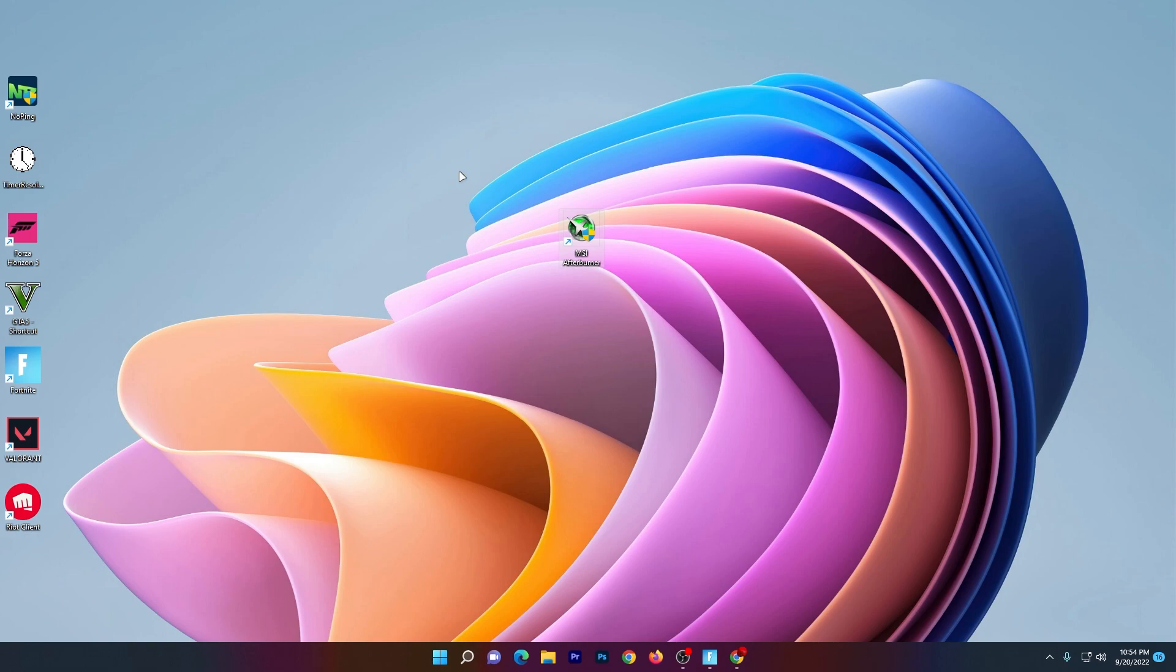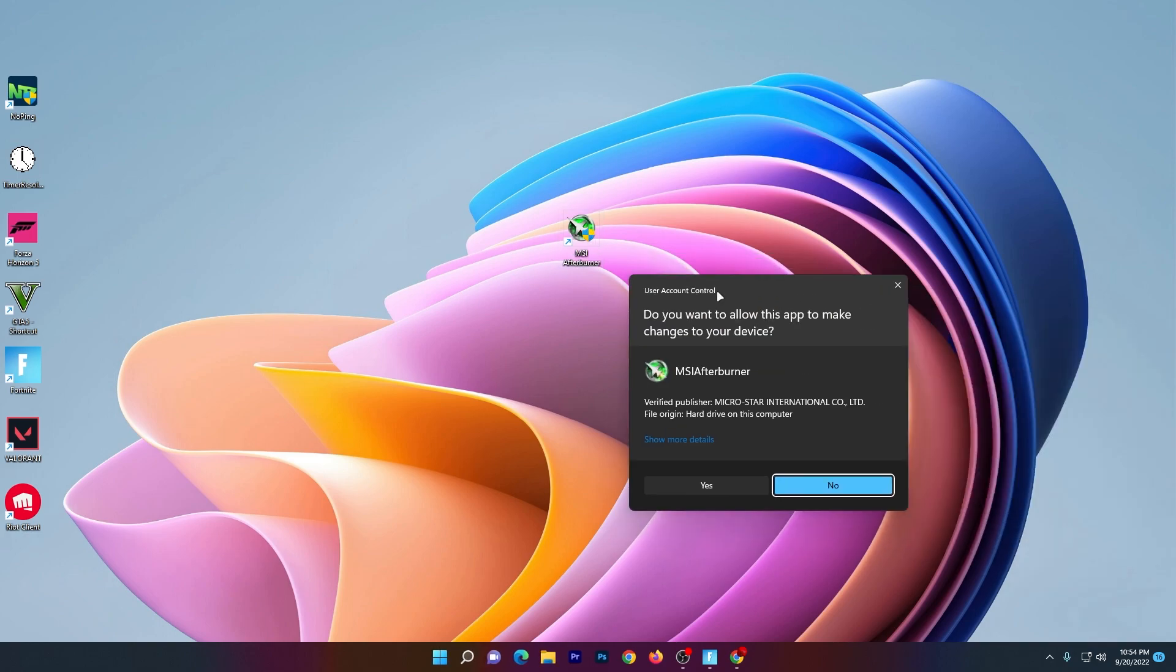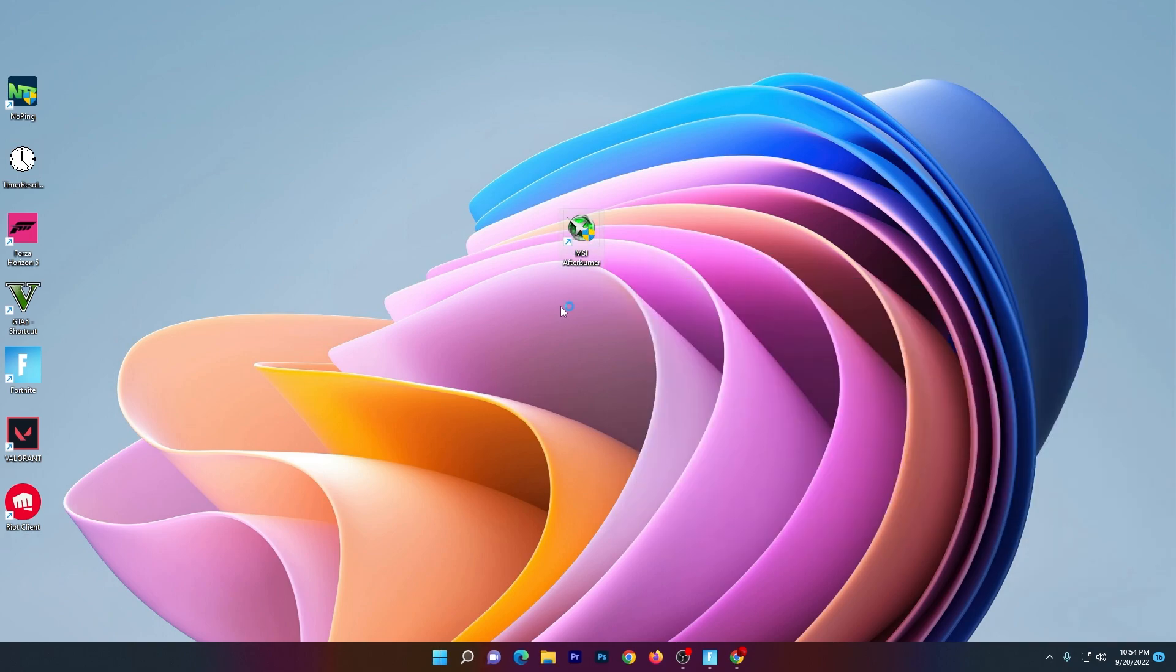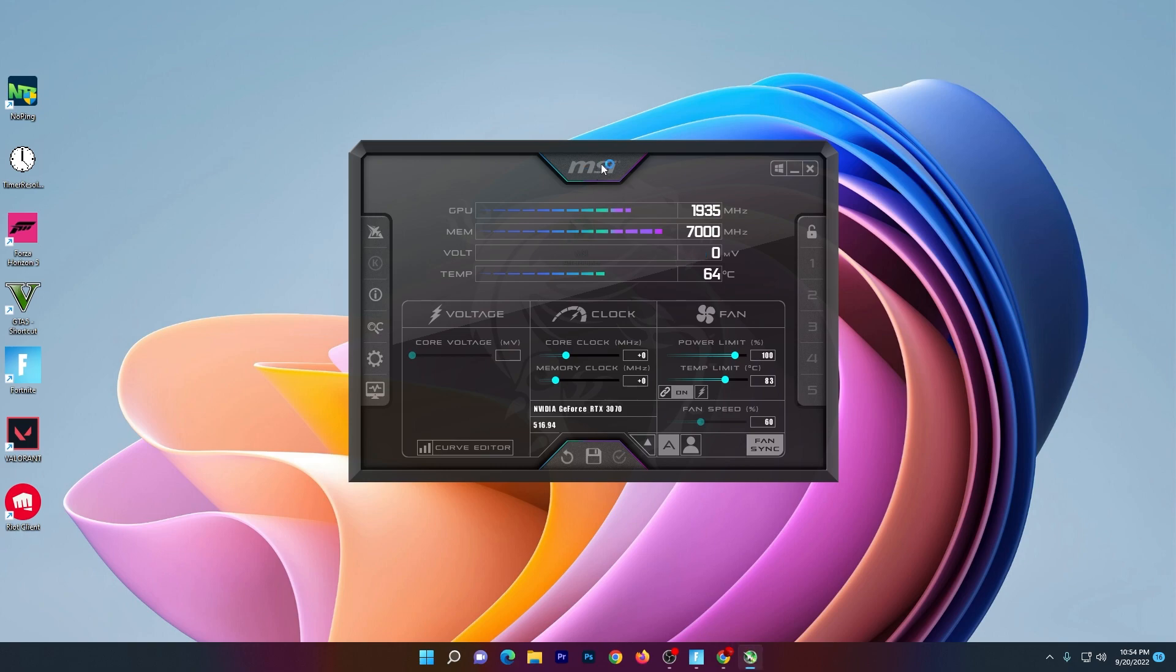Once you download, simply install it. It is really simple, as you usually install the other softwares on your PC. Once you install the MSI Afterburner, now double click here, click yes and open up the MSI Afterburner. Once you run this software, now you need to search.